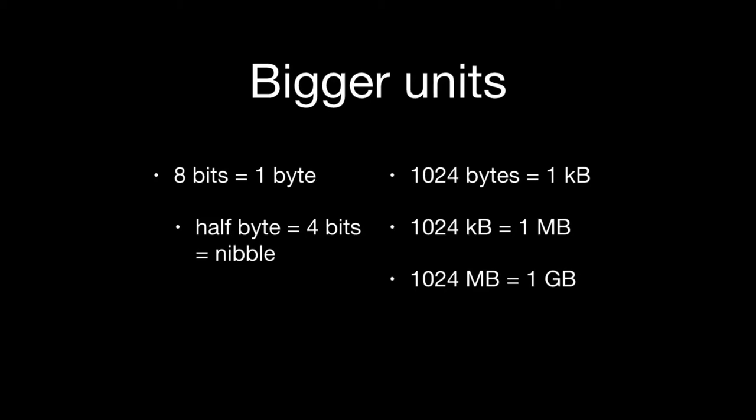And then there's a little bit of a computer science joke here that half of a byte equals four bits or a nibble. But this is actually an official name, four bits equals a nibble. It's half of a byte. Some computer scientists somewhere along the lines thought that was a little bit of humor there.